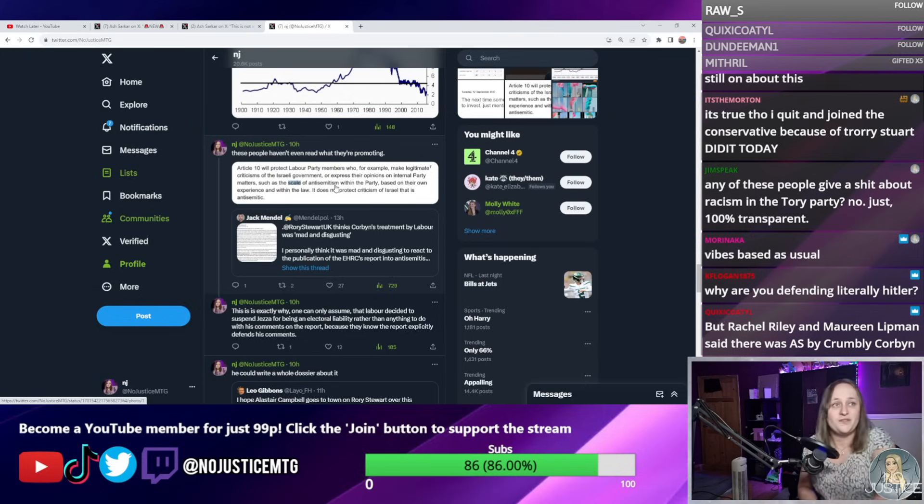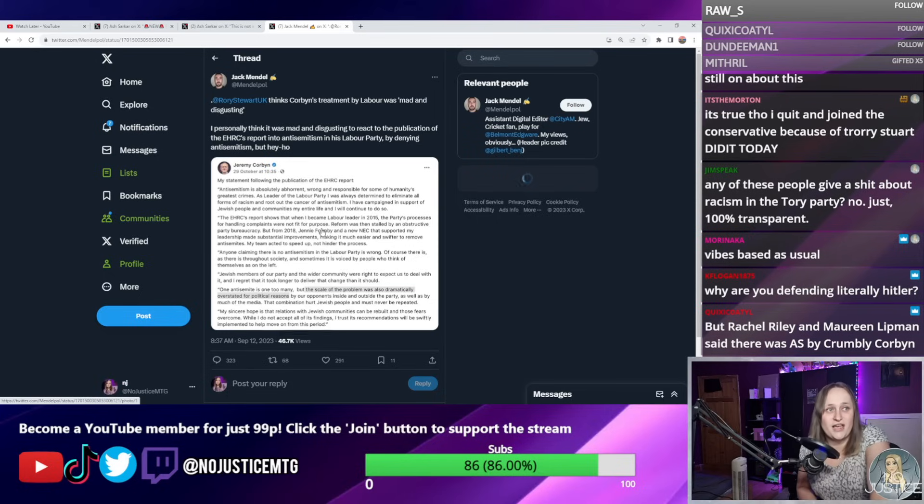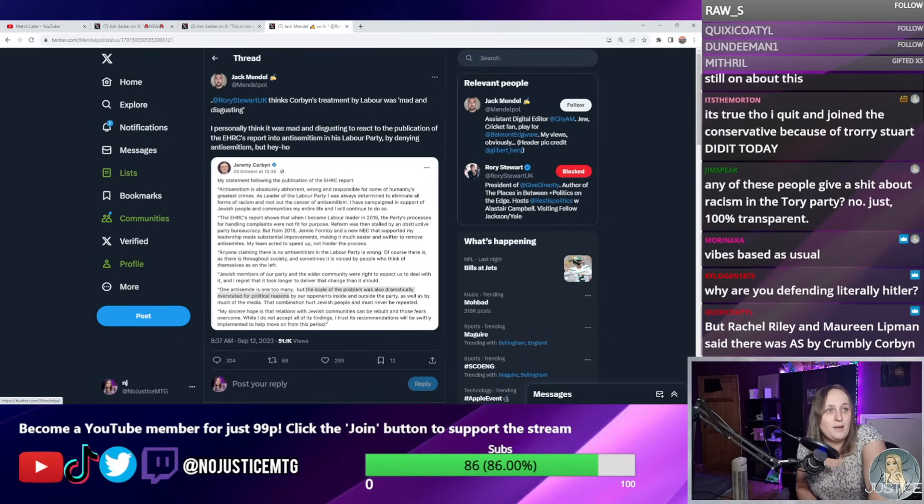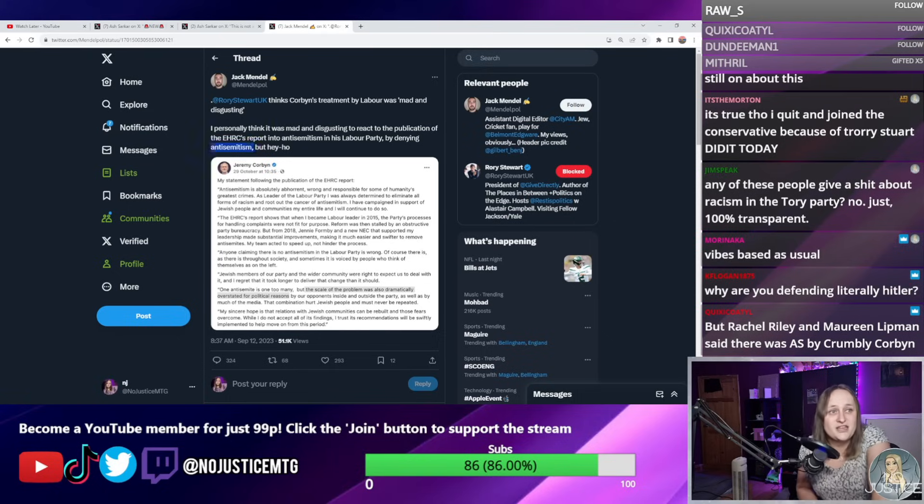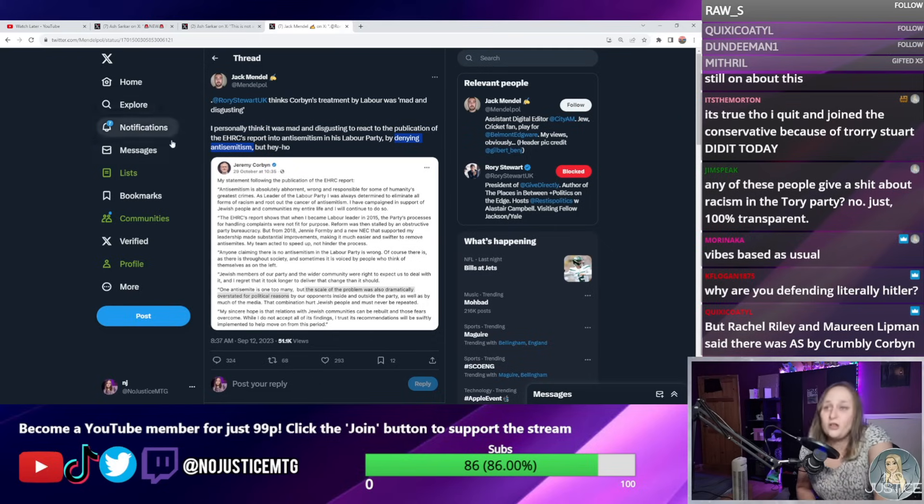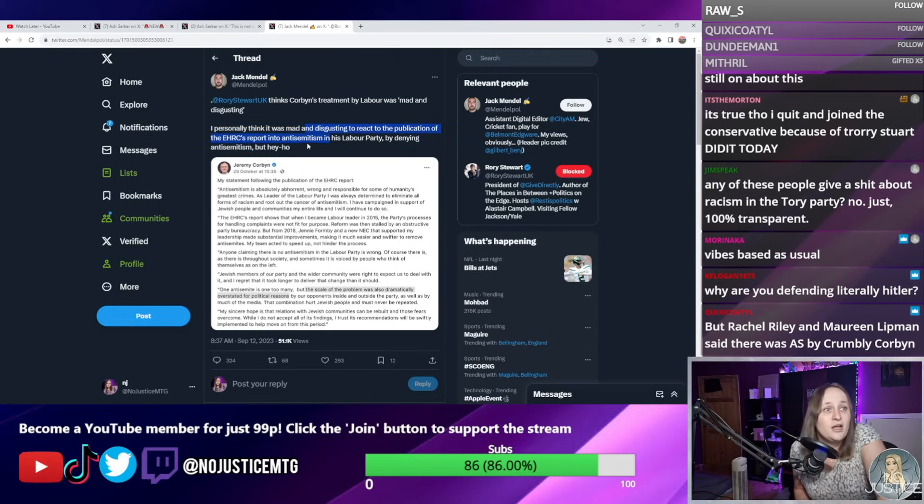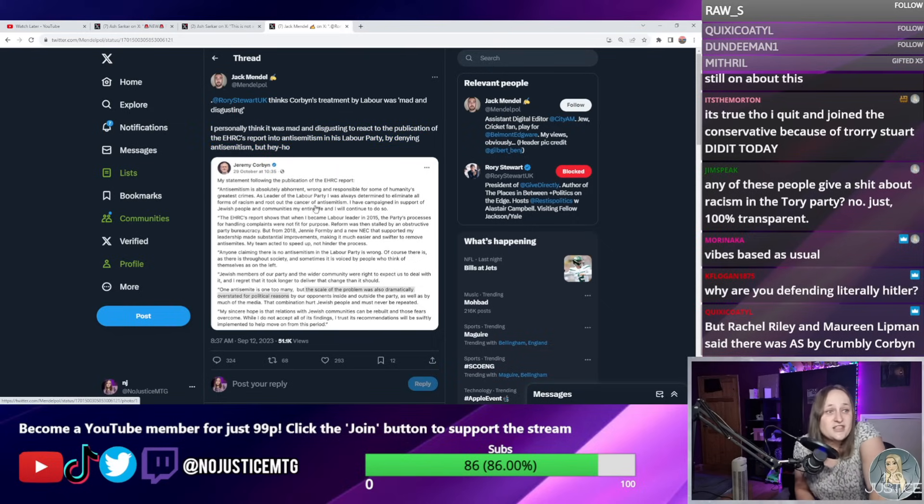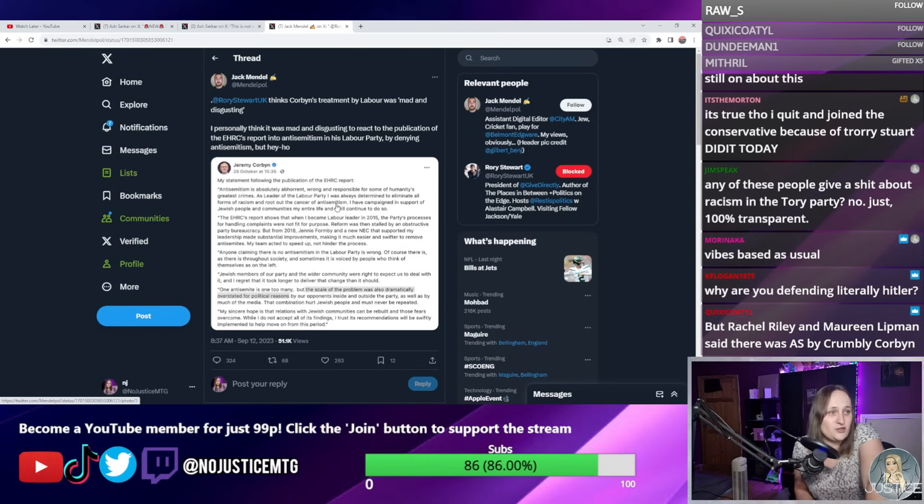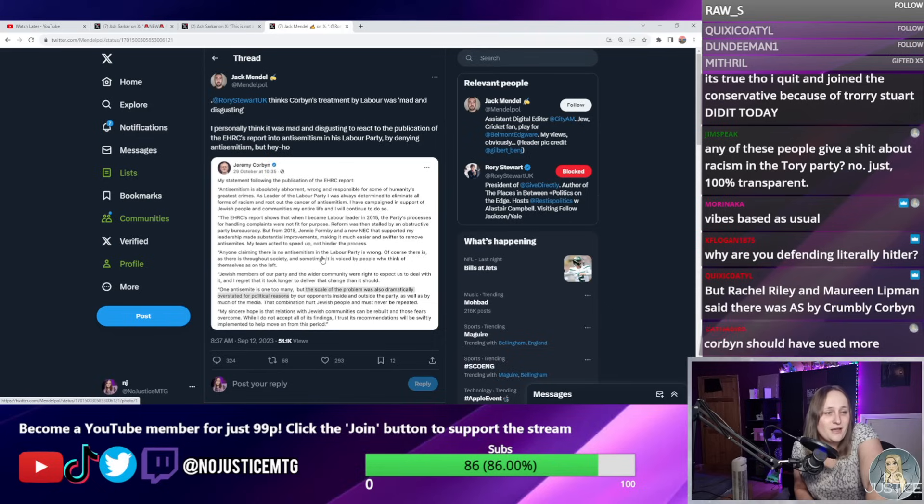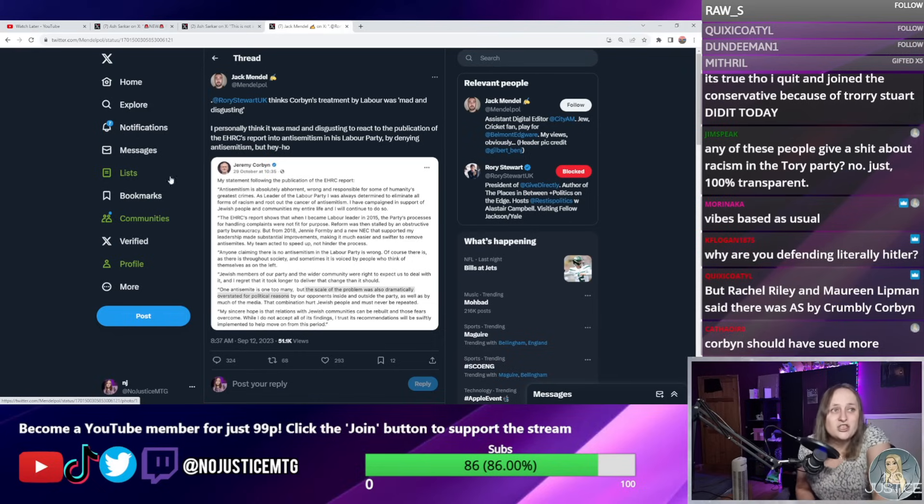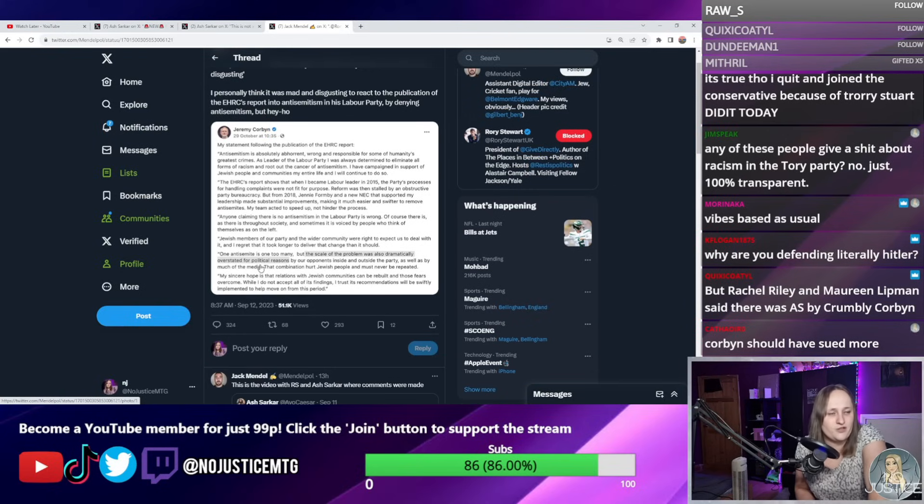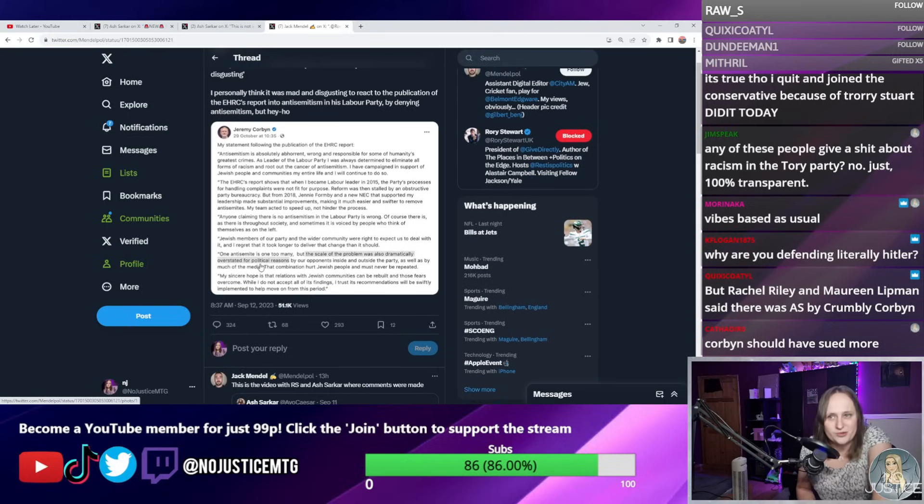These people do not even read the things that they're quoting. Here literally, him saying, "I personally think it was mad and disgusting to react to the publication of the EHRC's report by denying antisemitism," which he never did. He never denied antisemitism. He was only criticizing the scale, which again is protected by Article 10. These people just lie. They just openly lie and expect you not to be able to find the receipts for it. Here's his initial statement, literally: "Determined to eliminate all forms of racism and root out the scourge of antisemitism. Campaigns in support of Jewish people and communities. Anyone claiming there was no antisemitism in the party is wrong. Of course there is." That's literally him saying that there is in the party—that's the opposite of denying antisemitism. And then here he says, "The scale of the problem was dramatically overstated for political reasons by opponents inside and outside the party, as well as much of the media," which is protected by Article 10.